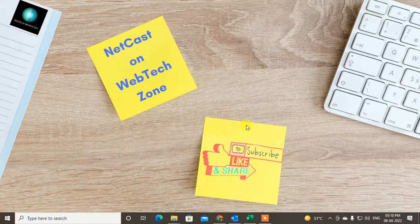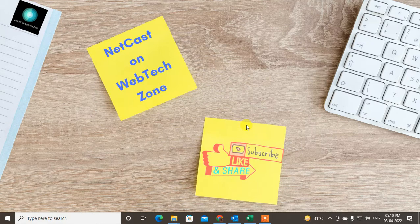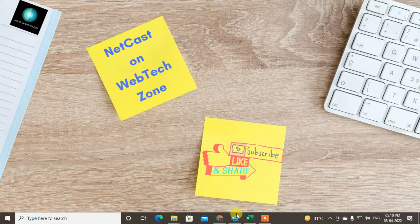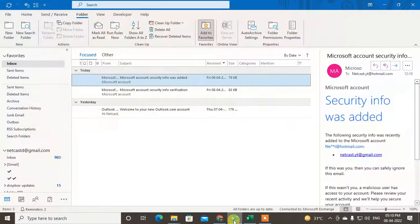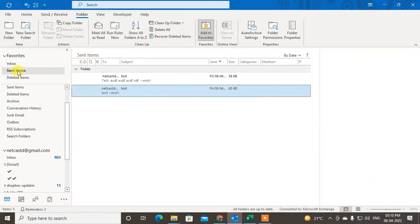Before we start, I request you: if you like this video, hit the like button, subscribe to my channel, and don't forget to comment below.